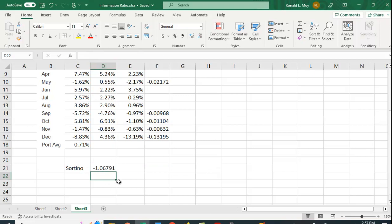We get a minus 1.06791, which tells you that this fund manager, the fact that it's negative, is not beating the benchmark on average.